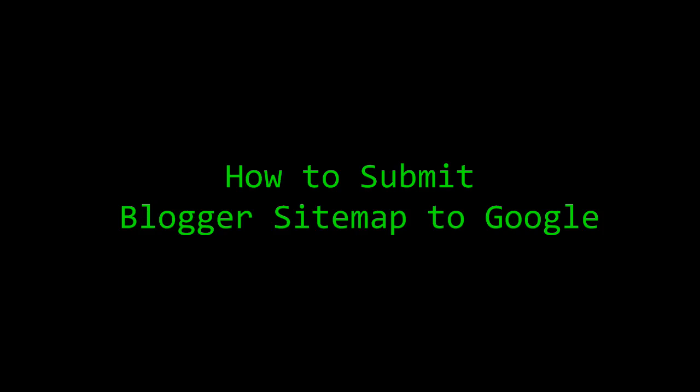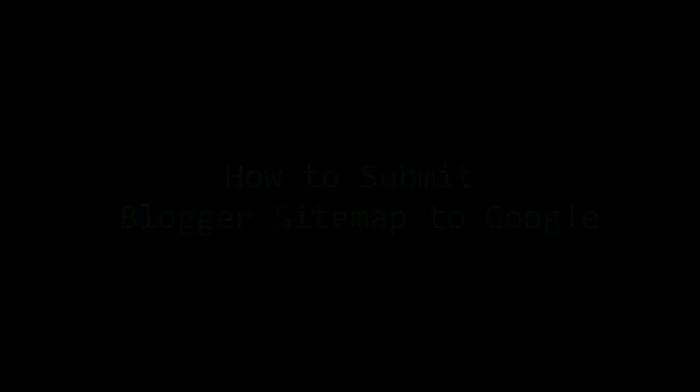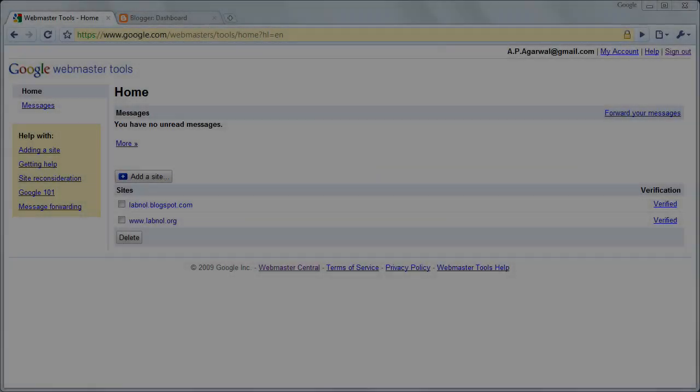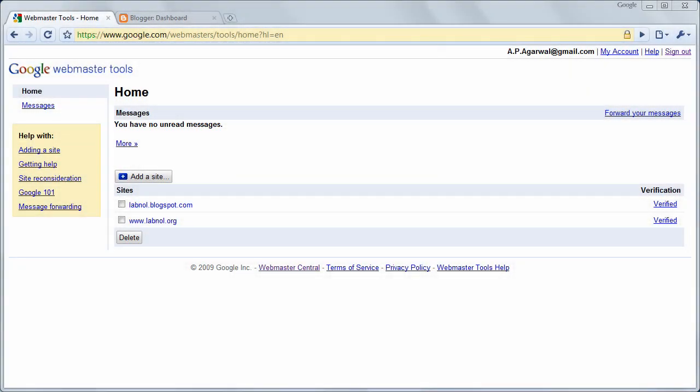Hi, this is Amit from Digital Inspiration. In this short screencast, I will show you how you can submit your blogger sitemap to Google.